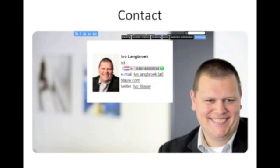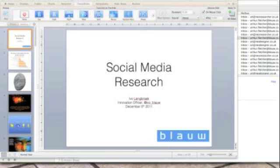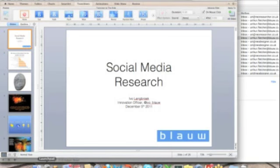Please feel free to contact me if you have further questions regarding this, and I hope you liked how we at Blau go about dealing with social media data research.